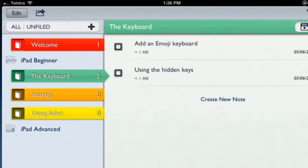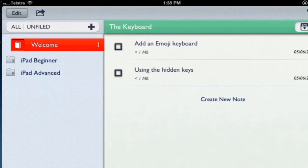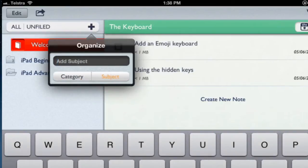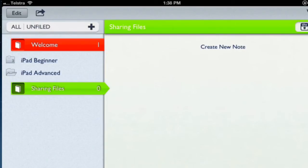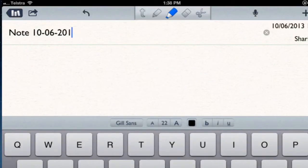Think of subjects as topics. To create a new subject underneath iPad Advanced, tap to open the folder, then tap the plus to create a new subject this time. Name it Sharing Files on the iPad and tap Done. That gives you a new subject and assigns it a random color, which you can change. Within that you can create a new note.